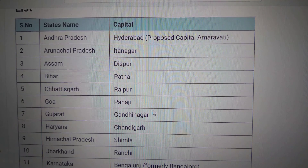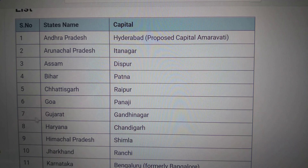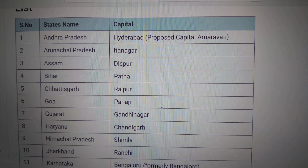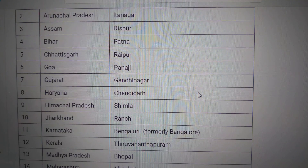Goa — Panaji. Gujarat — Gandhinagar. Haryana — Chandigarh.